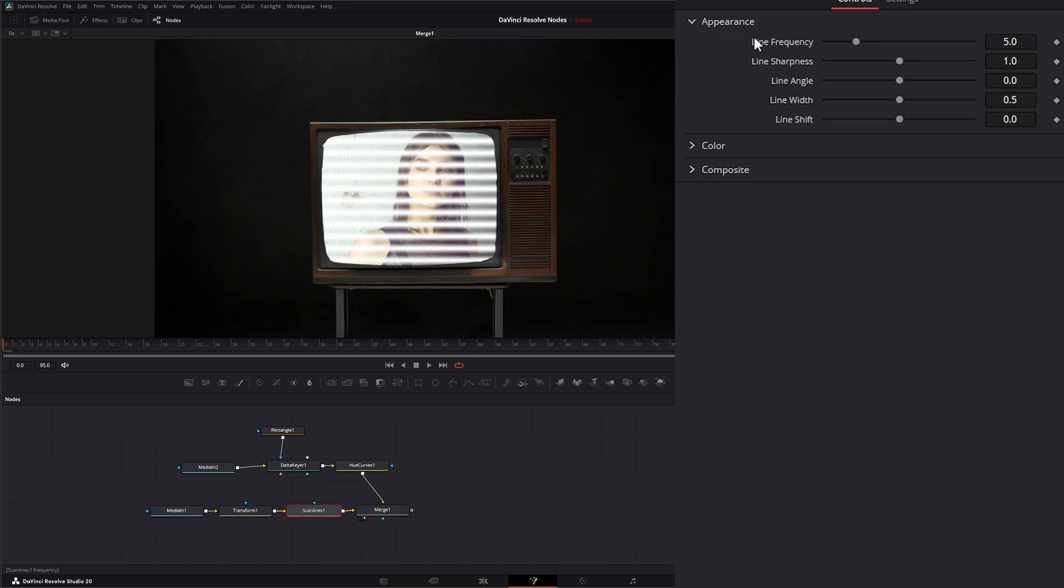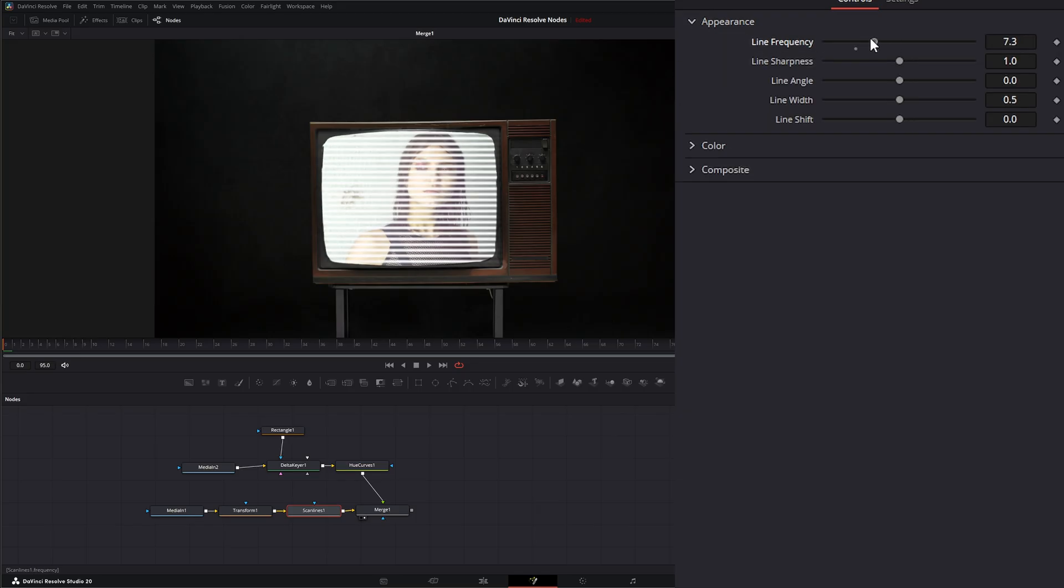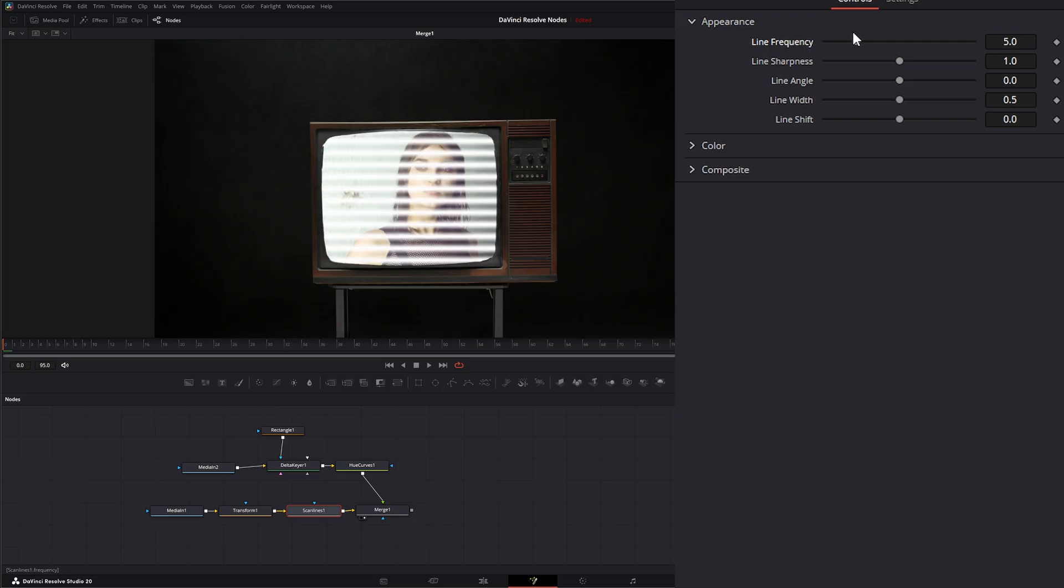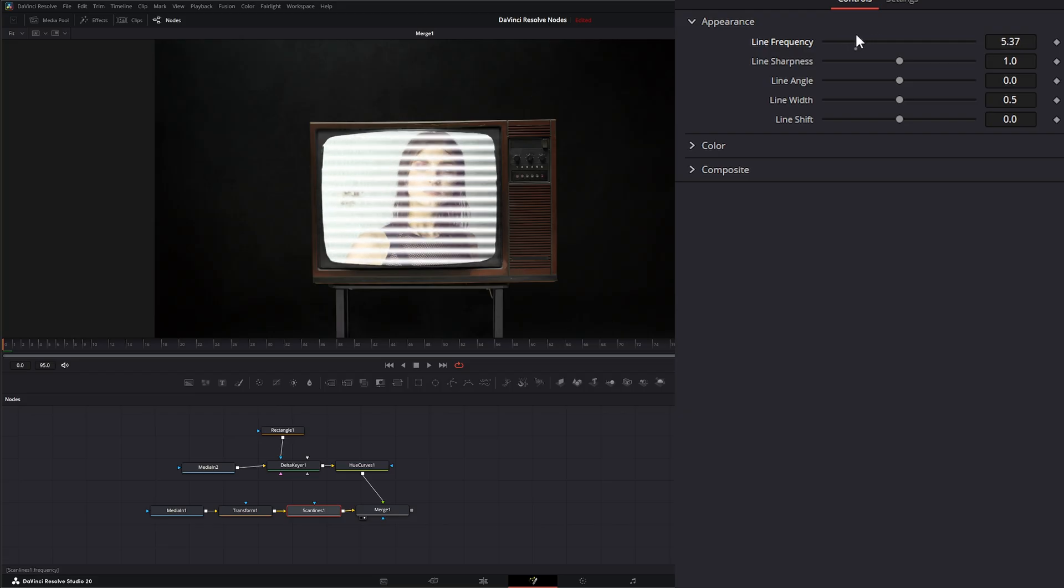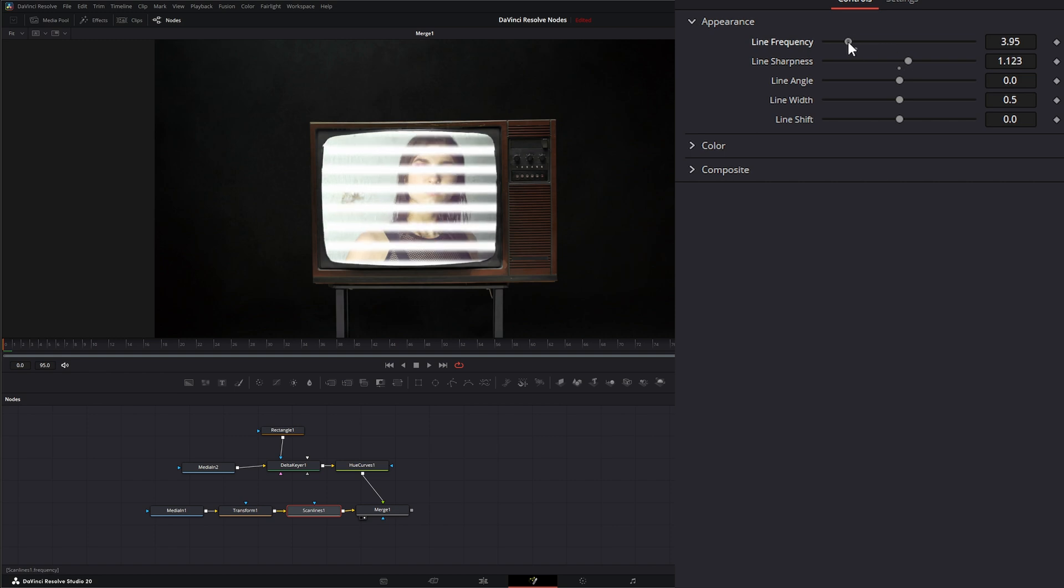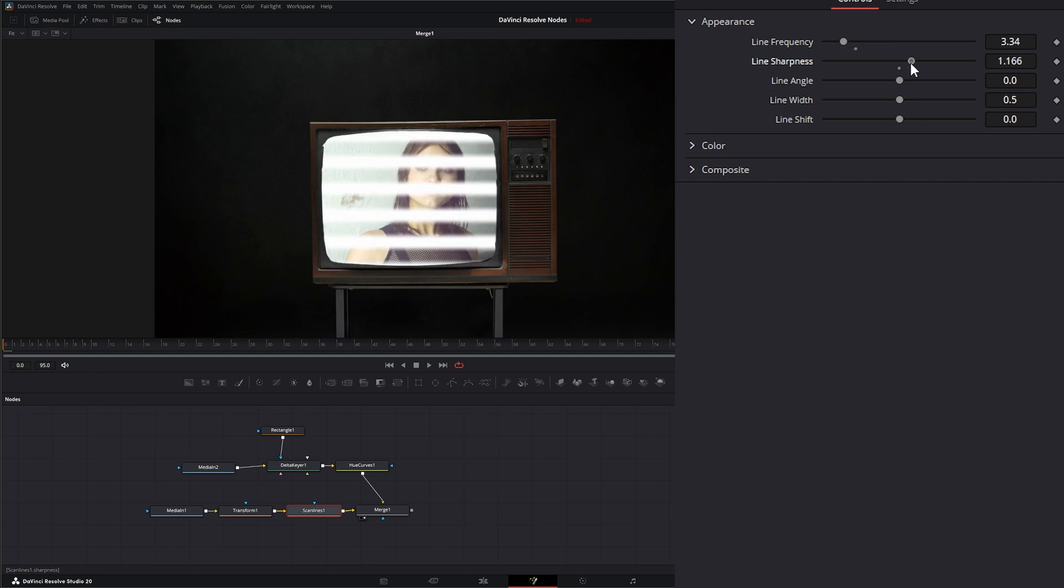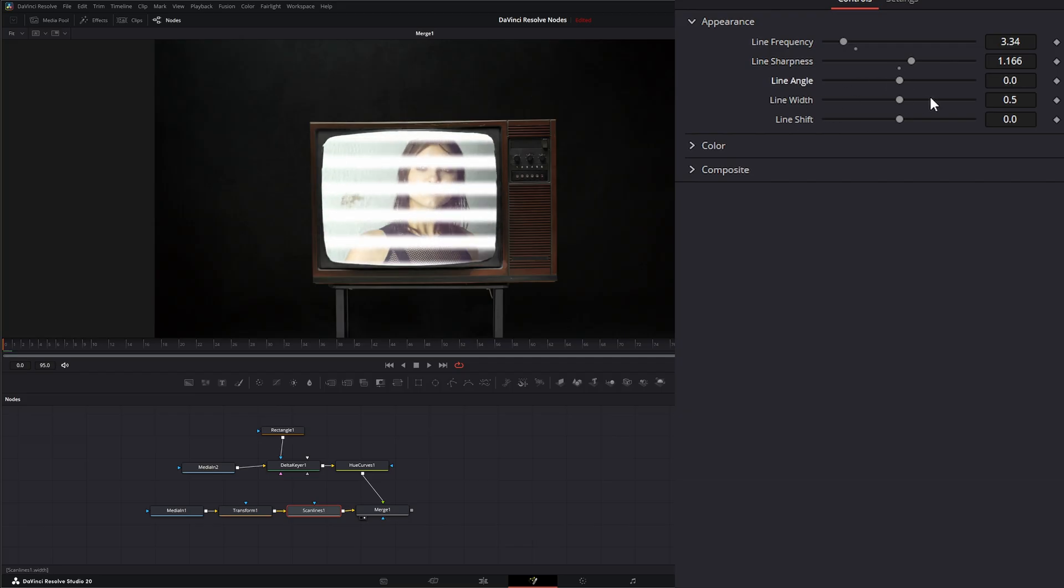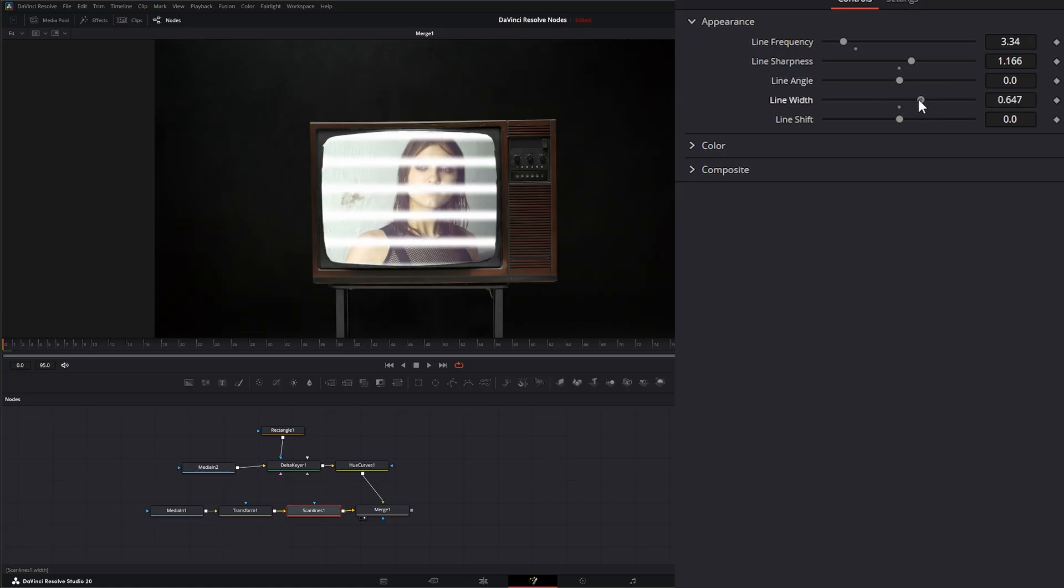Under our appearance we have the ability to change our line frequency. We can change the line sharpness. And we can change the line angle. The line width. And we can change the line shift.